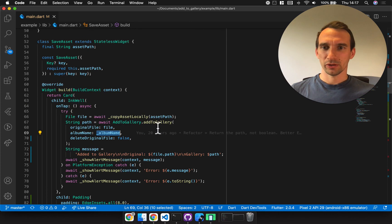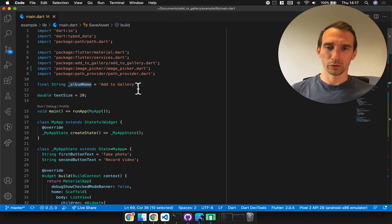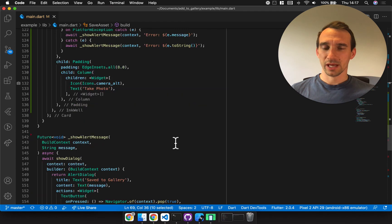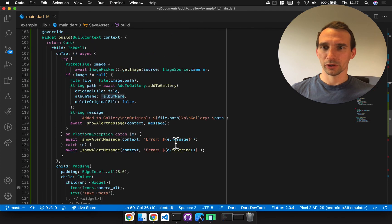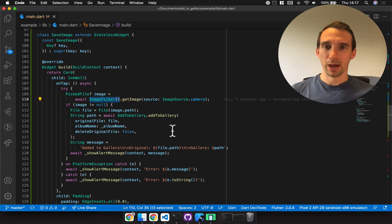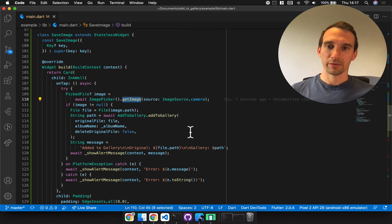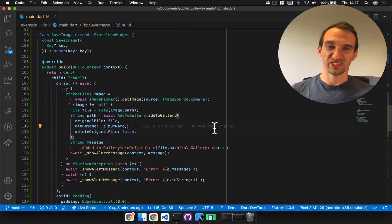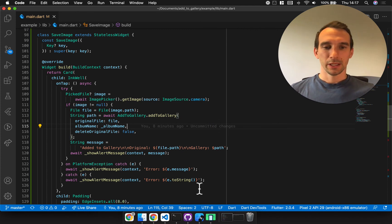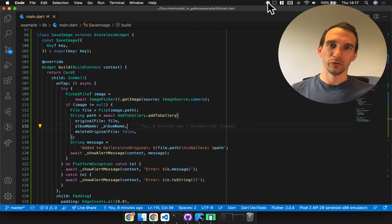The album name is just a global variable called add_to_gallery — that can be anything you want. The camera version is essentially the same: I'm using the image_picker package to get that photo and then the rest is essentially the same. A little bit of code duplication there but I think that's fine. I hope that's a useful package for anyone wanting to save their images and photos to the gallery.